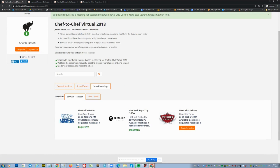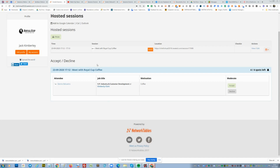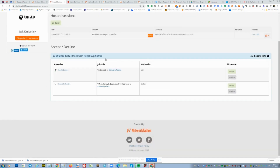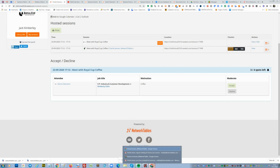Let's see how it works for Jack Kimberley to accept the meeting request. For Jack, it basically looks like this — I refresh the page so you can see the new request coming in. Here we see a request from Charlie Janssen. I accept the request, the meeting is accepted, and now both of them get their pre-event time schedule, which looks like this.